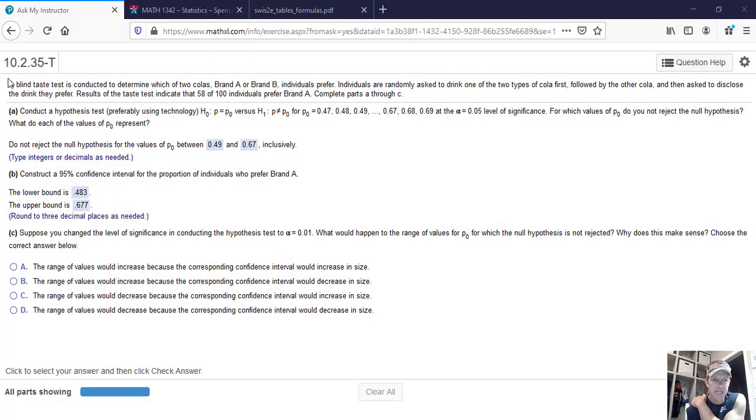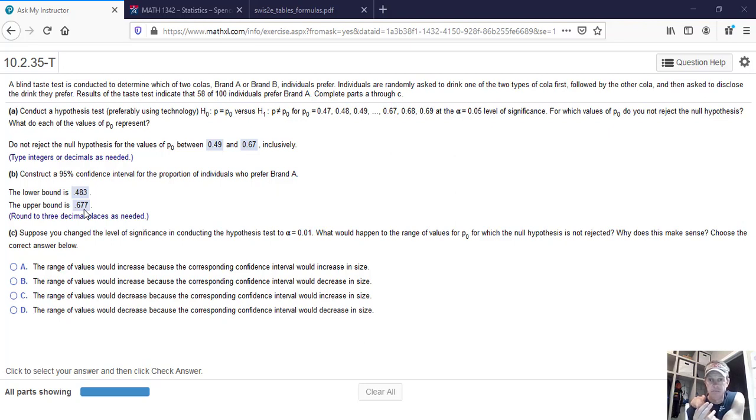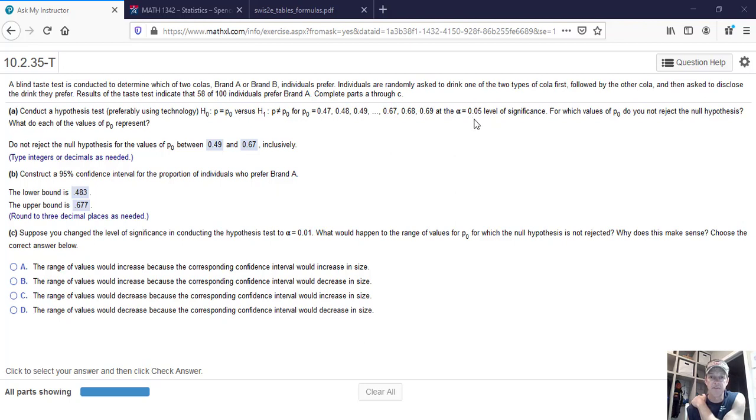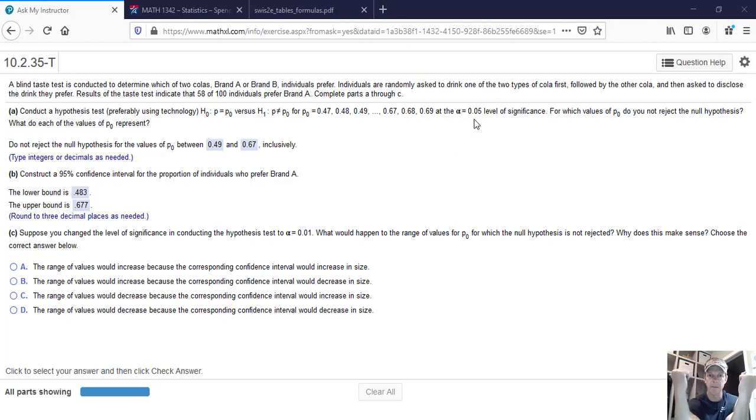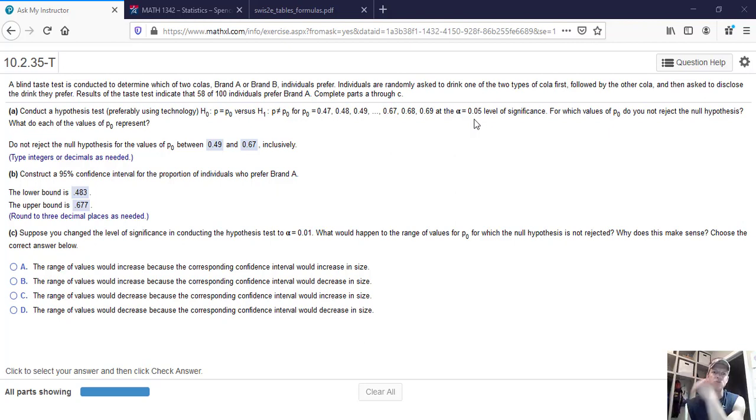So let's talk about what that means. That lower bound is 0.483 and the upper bound is 0.677. Essentially, a confidence interval and a hypothesis test are completely correlated. So if we have a 95% confidence interval, that's the exact same as an alpha of 0.05 level of significance in a hypothesis test. It's saying 95% of the values are between 0.483 up to 0.677. If you get outside of those numbers, then you're in the alpha zone. You're in the level of significance.